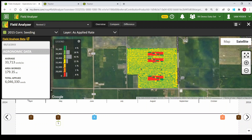Down below is a timeline so you can see the operations throughout the year. In April there was a tillage operation, May is when we planted, June is when we probably sprayed, and then our harvest was in October.